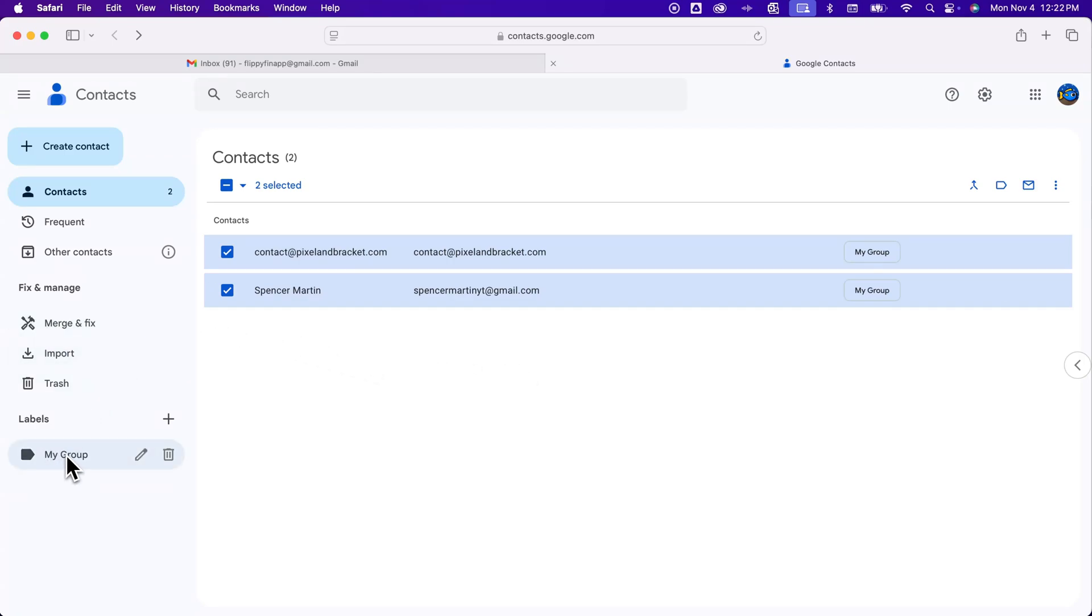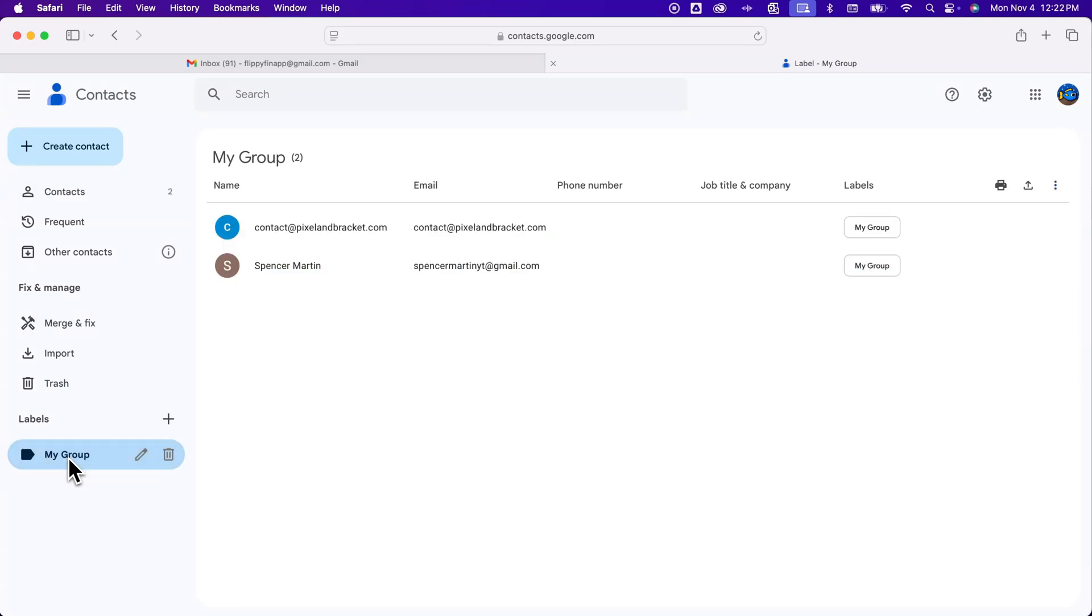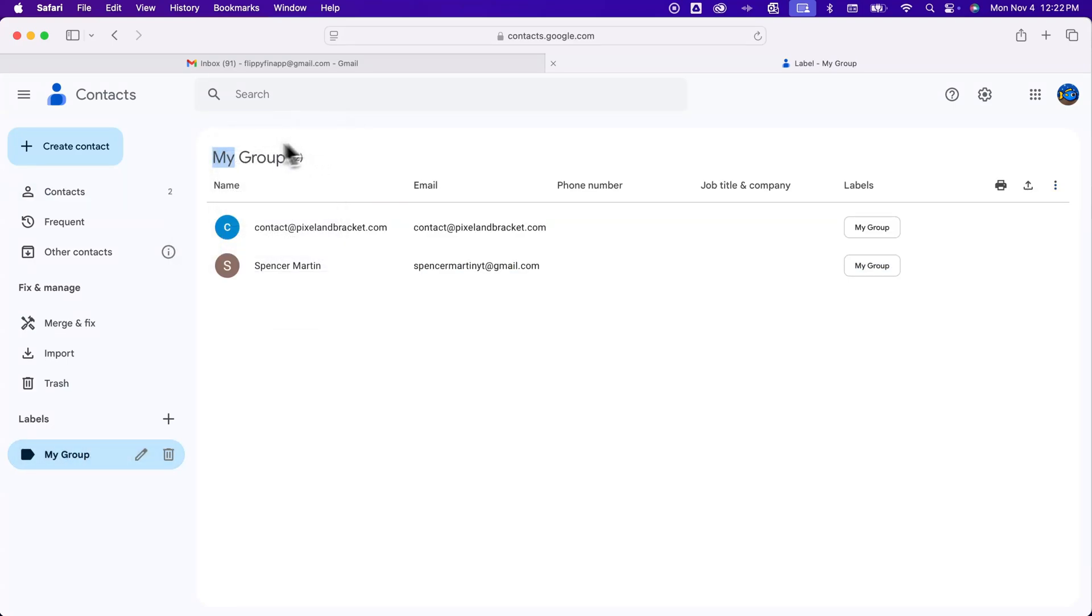In fact you can even see down here in the lower left if I click on my group you'll see that this label will have its own list of contacts in here that aren't all your contacts, just the ones in that group.